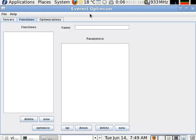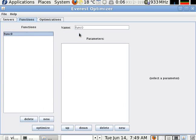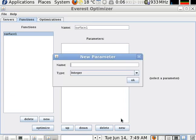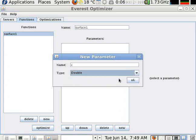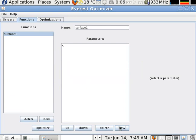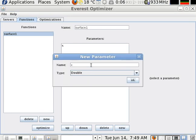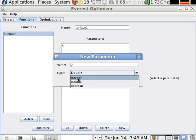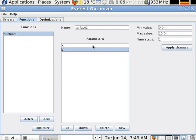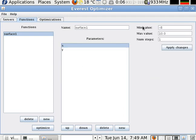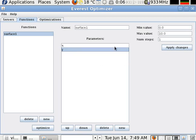Now create a new function surface one. It has two parameters, X and Y. They are both of type double. Minimum value is minus eight, maximum is eight. We will use one thousand steps.